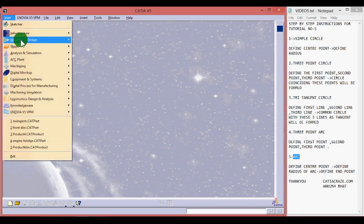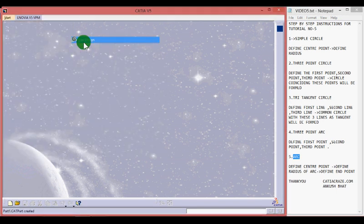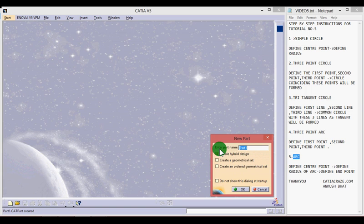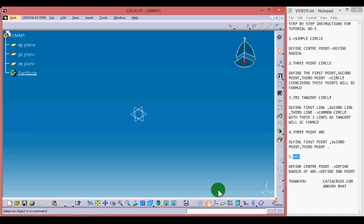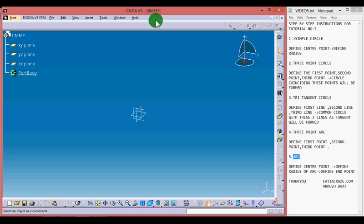Let's start by creating a new file. Go to Start, Mechanical Design, Part Design, and give a filename to your file as I am giving it Jimmy. A new file with filename Jimmy will be created.